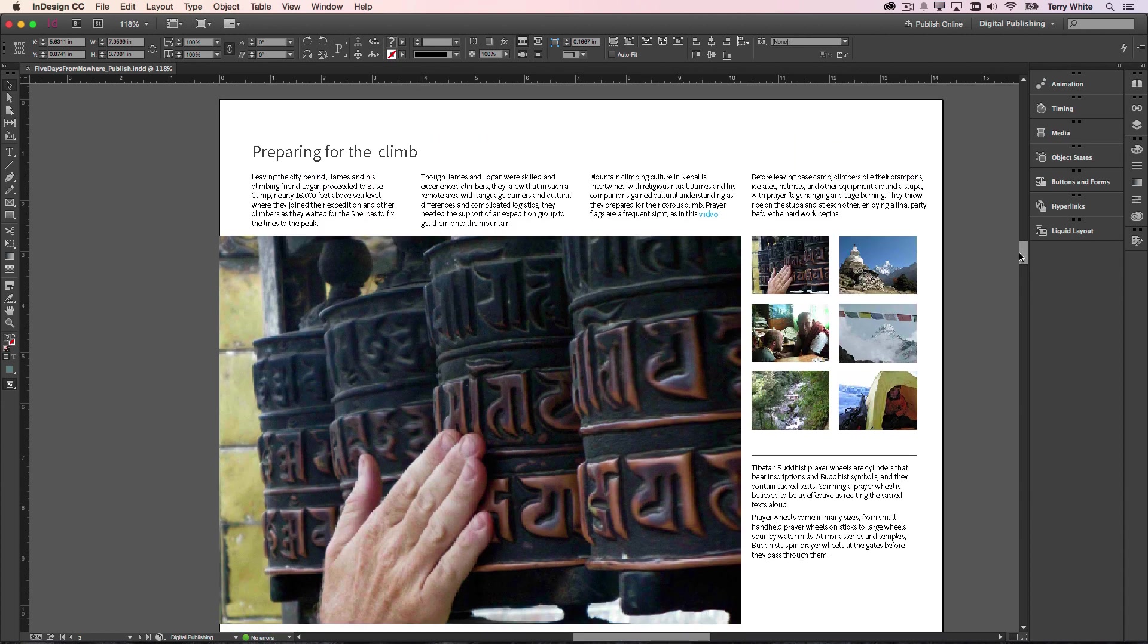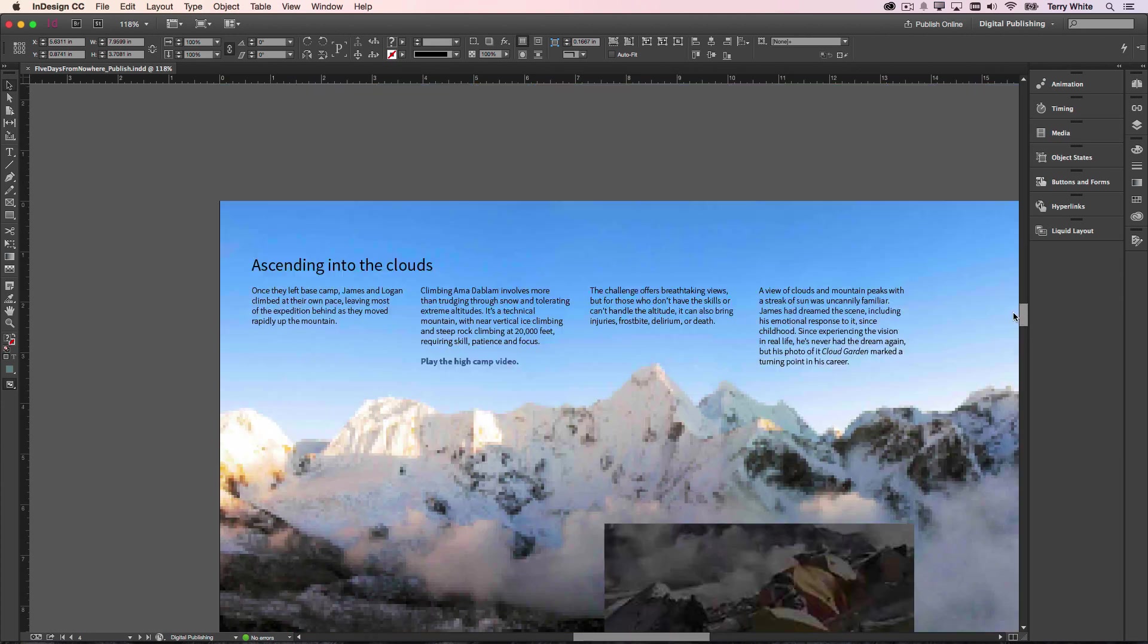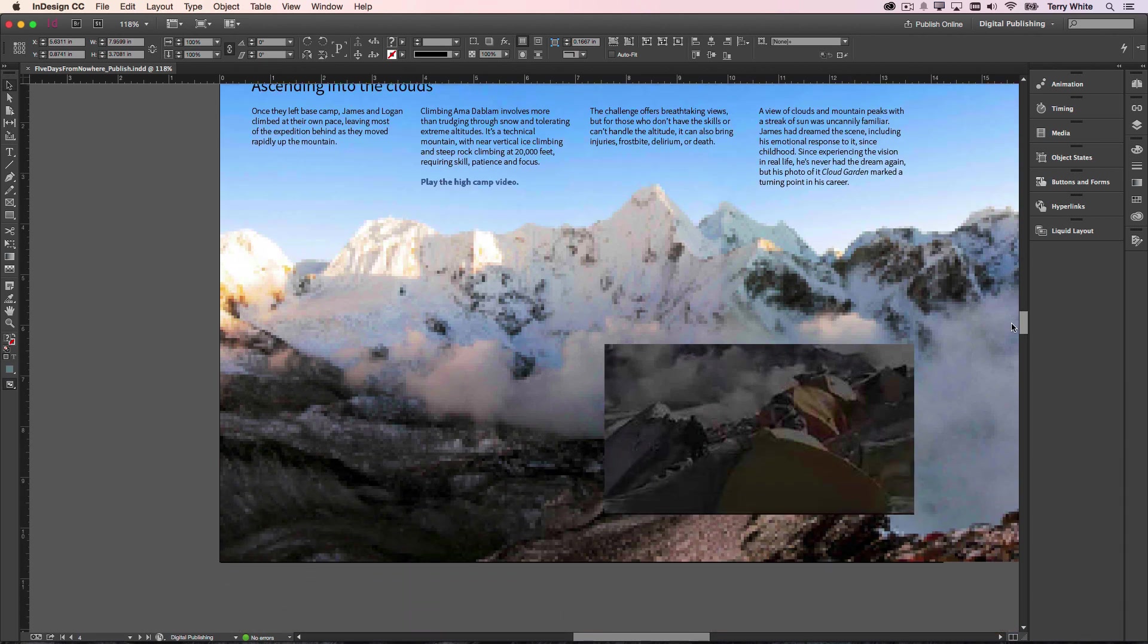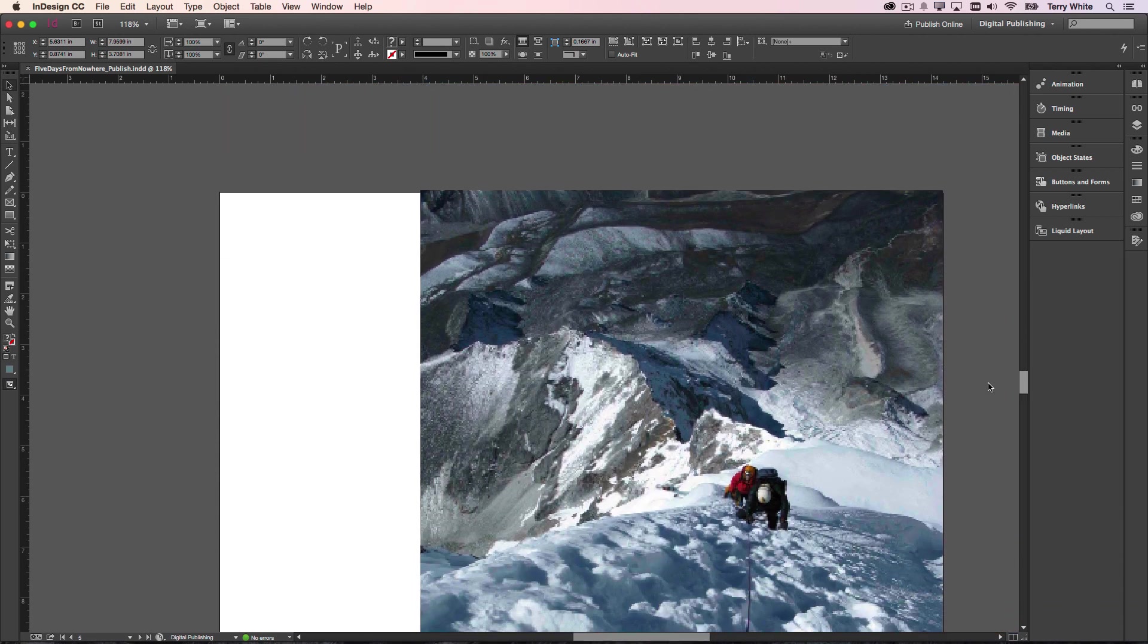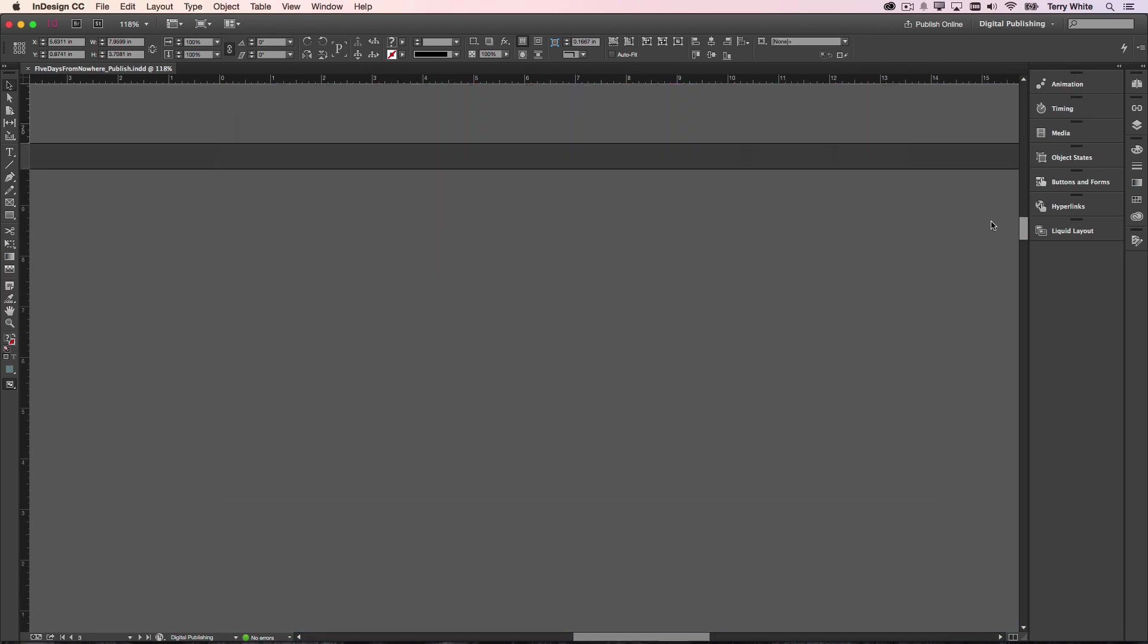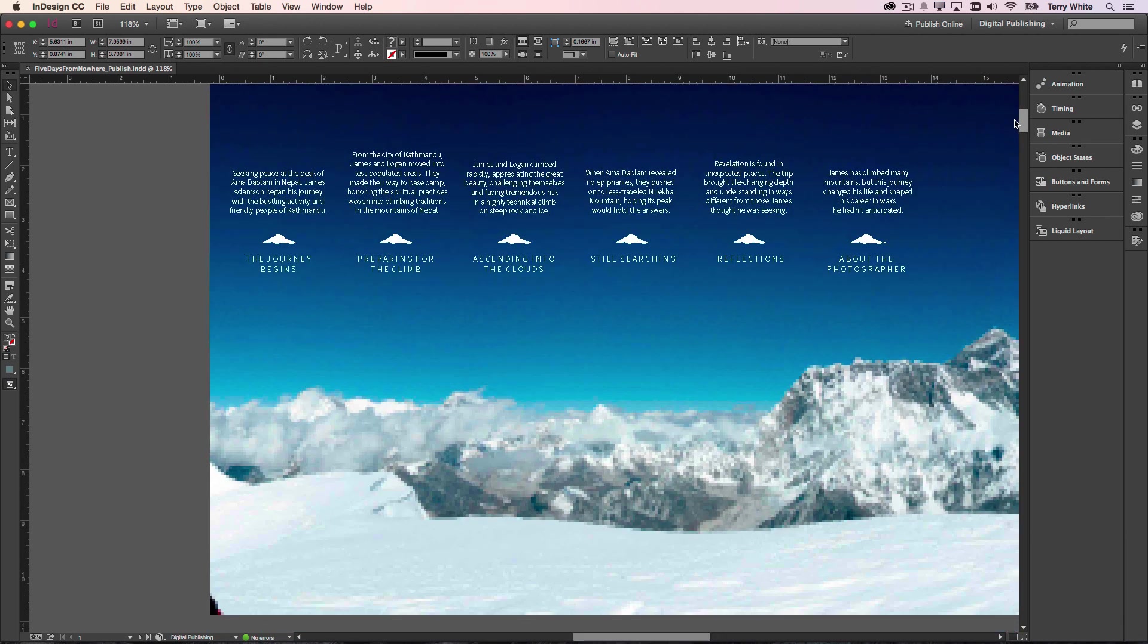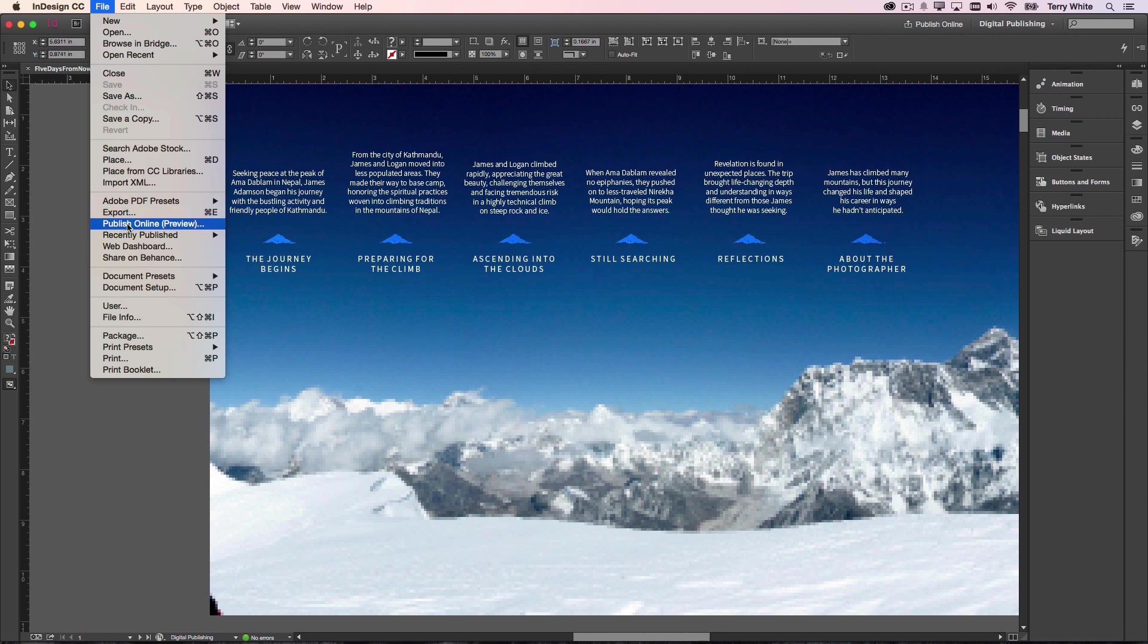Okay, so now again you just design your document using whatever InDesign features you want, including the ability to have buttons, links, animations, pop-ups, things like that. And then once you're done designing your perfect document, then you would just simply go up to your file menu and you would choose the new Publish Online option.